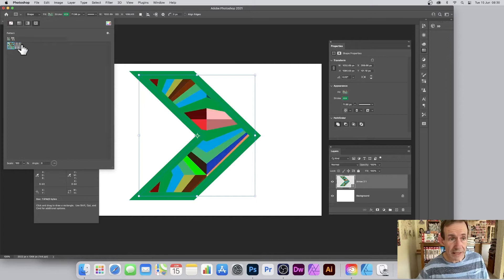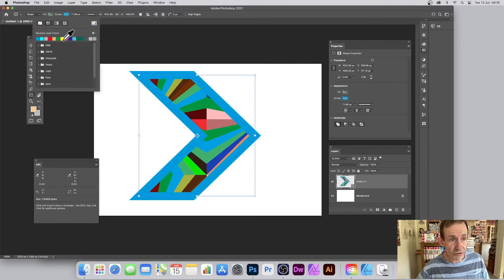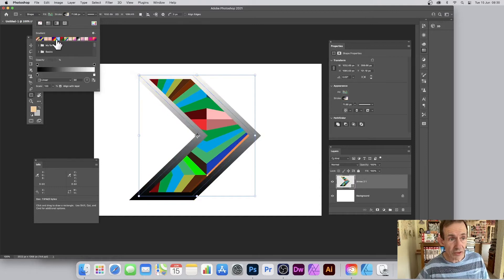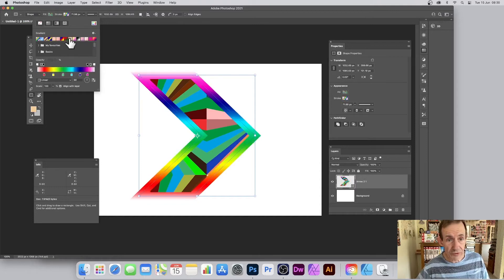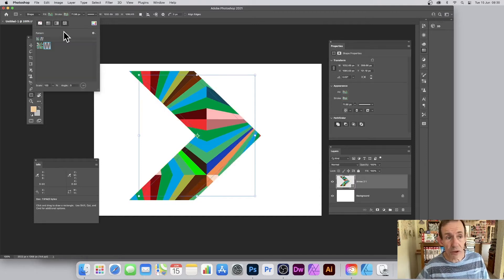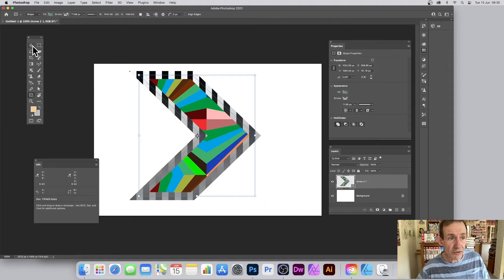You can also go to stroke and run through the stroke options — you've got exactly the same options there: solid colors, gradients with all the different gradient options, and patterns as well.